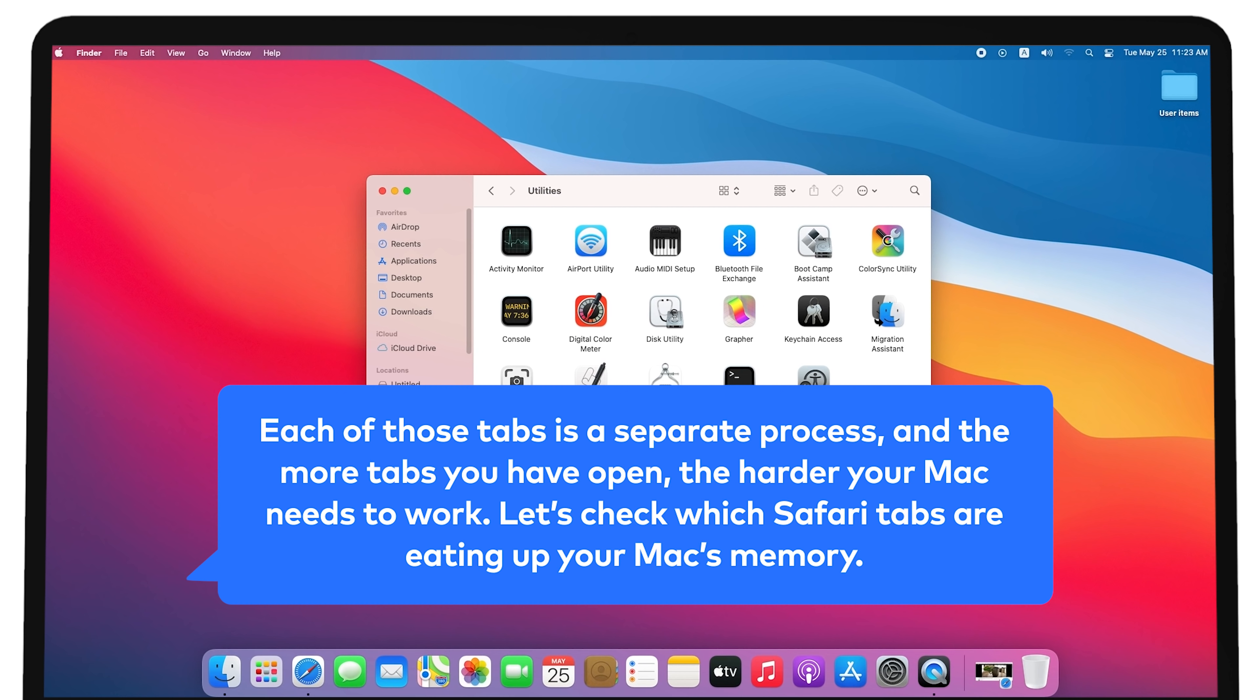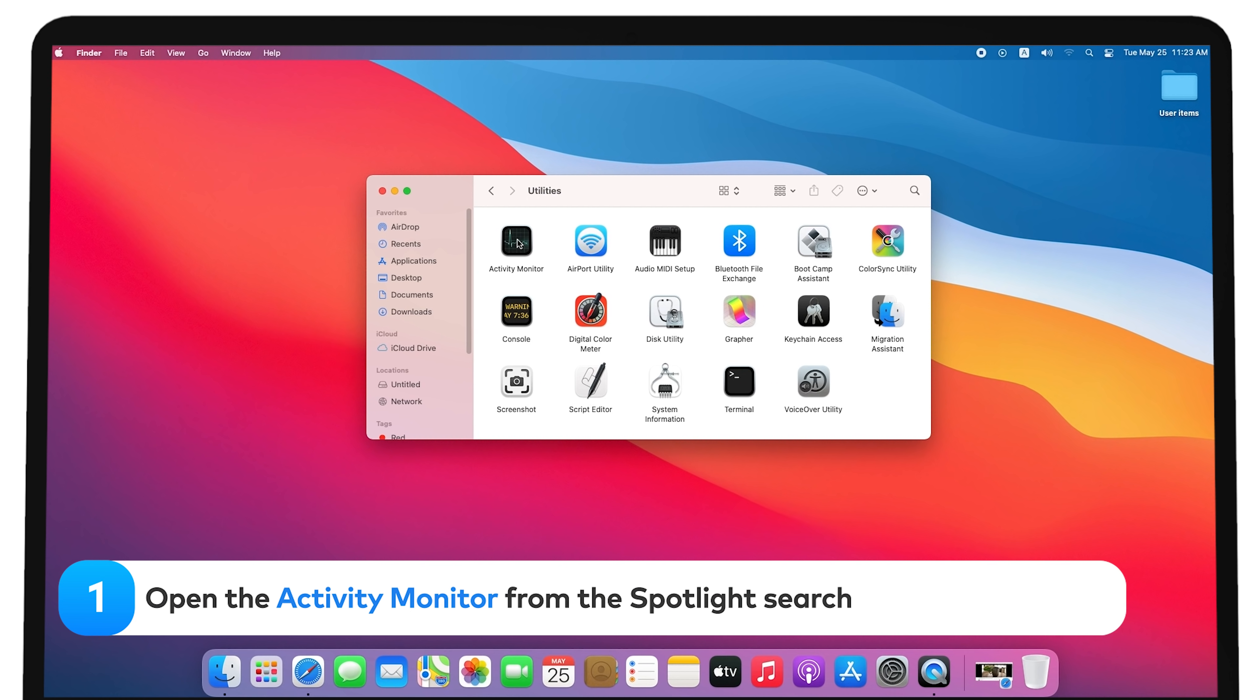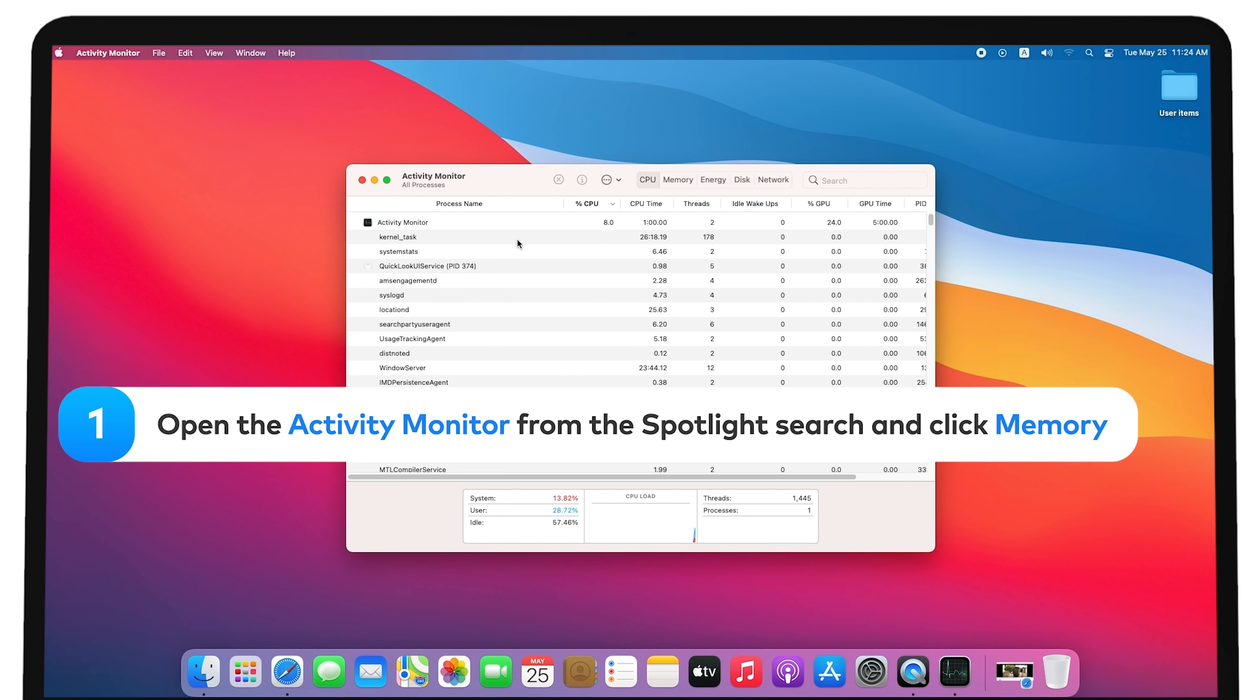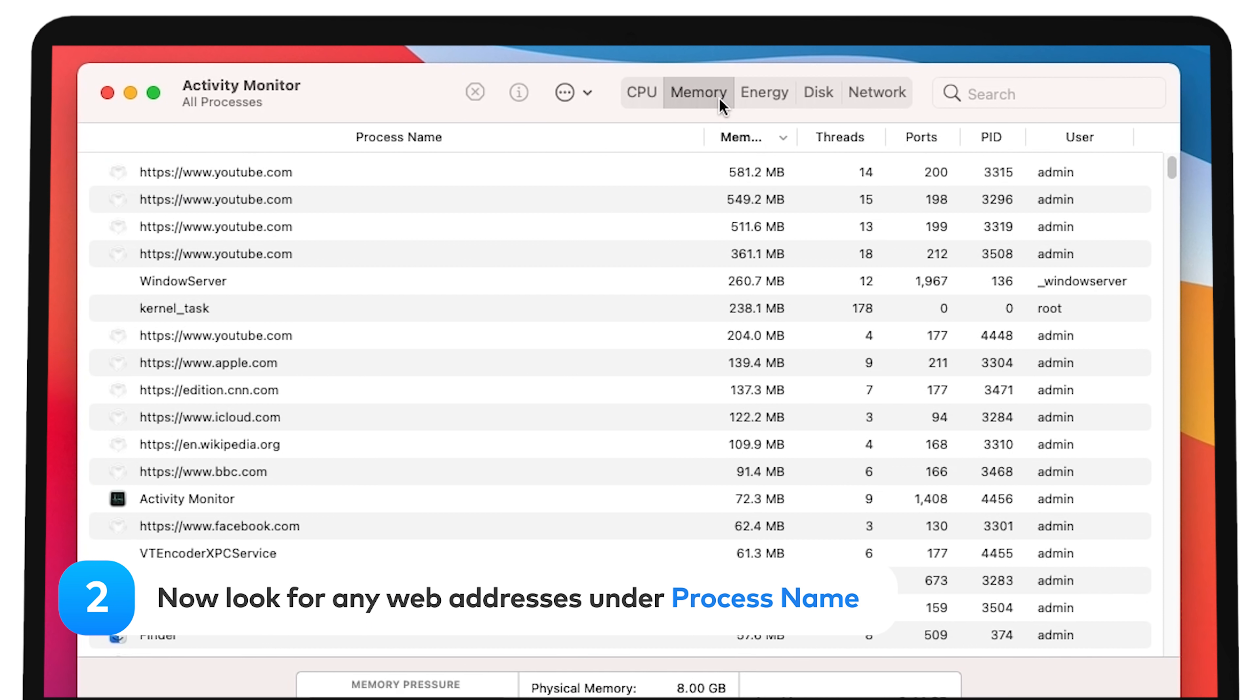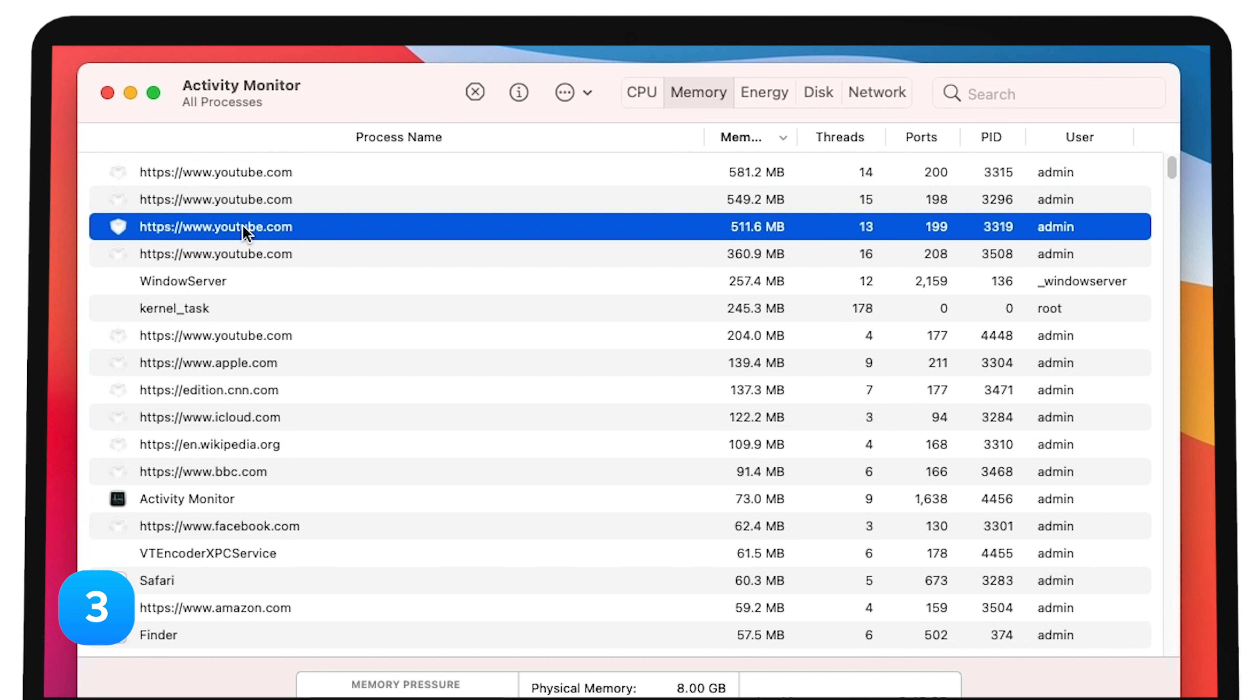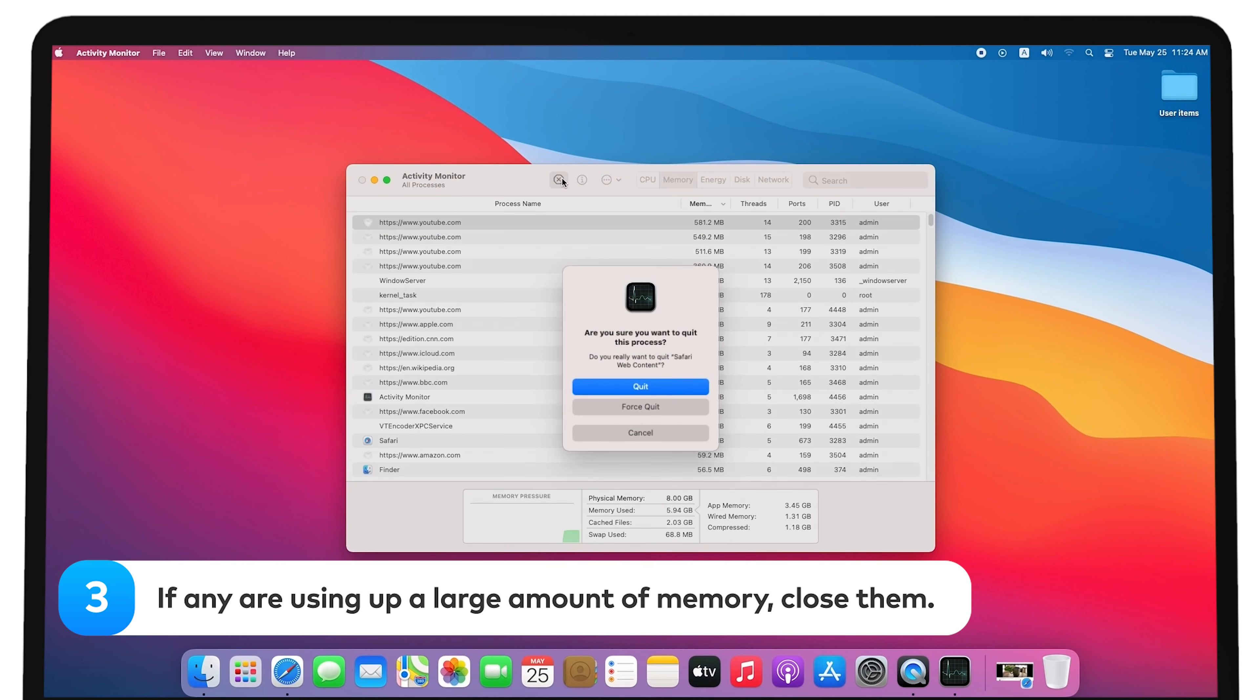Let's check which Safari tabs are eating up your Mac's memory. Open the Activity Monitor from the Spotlight search and click Memory. Now look for any web addresses under Process Name. If any are using up a large amount of memory, close them.